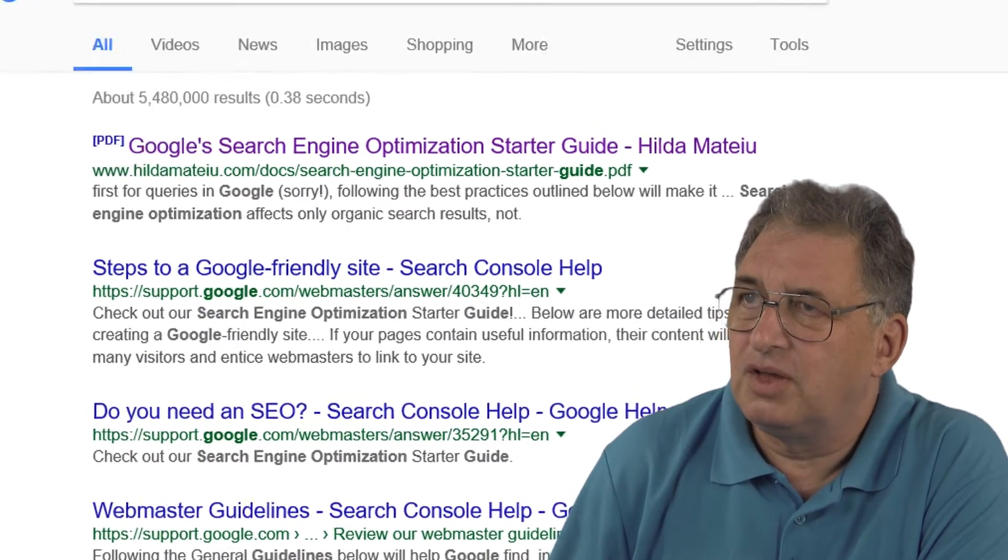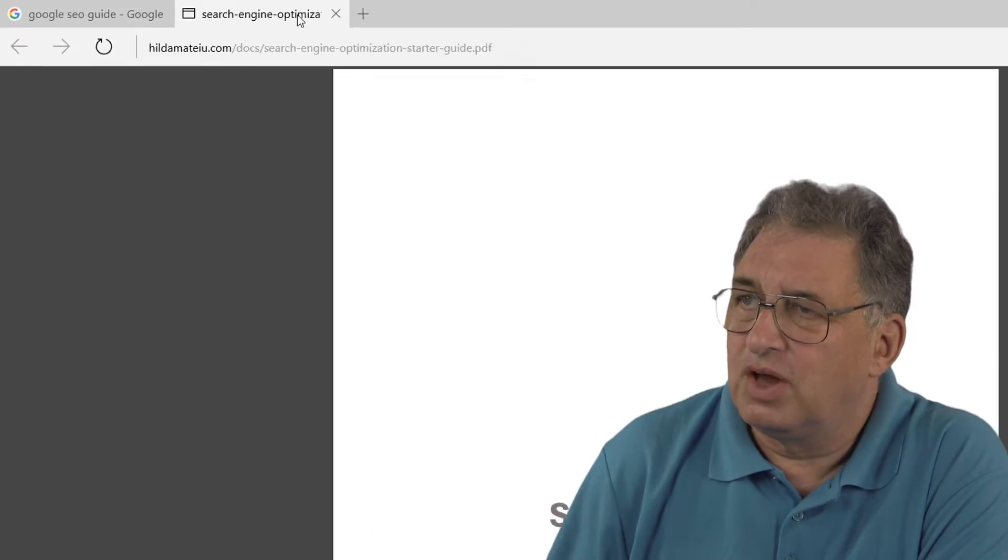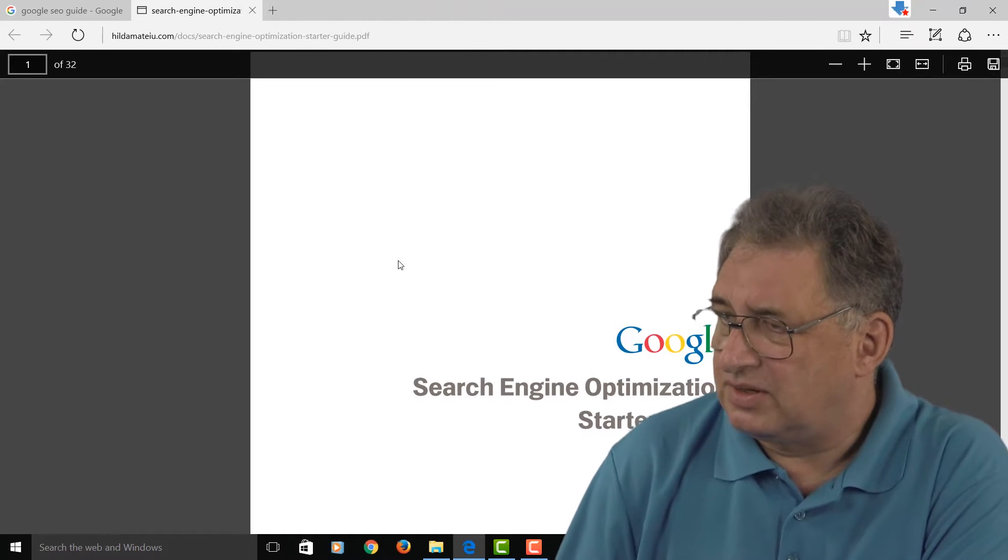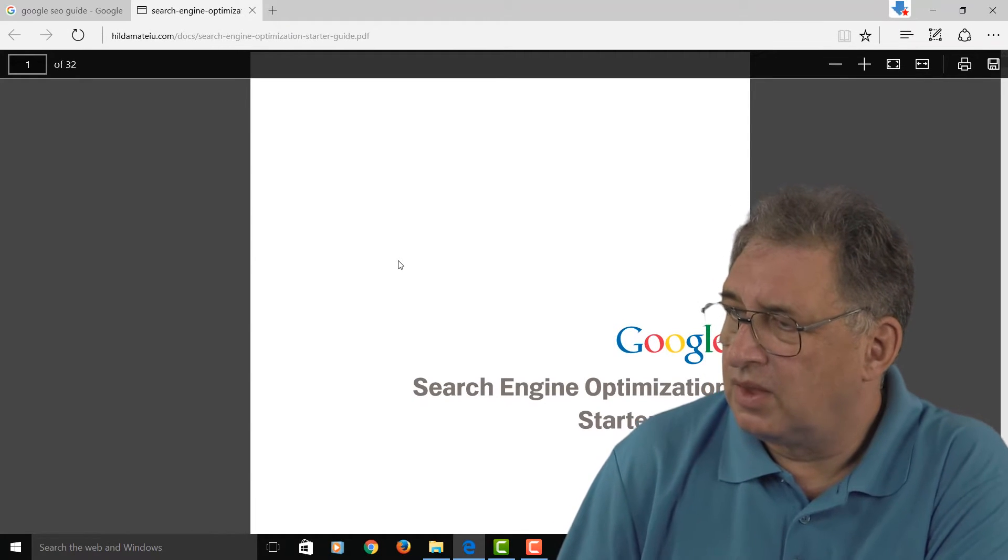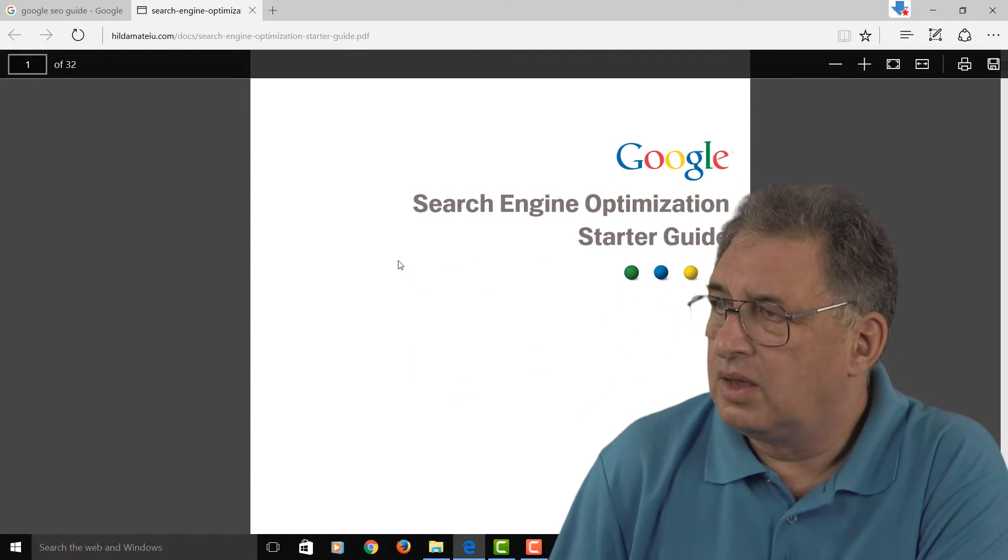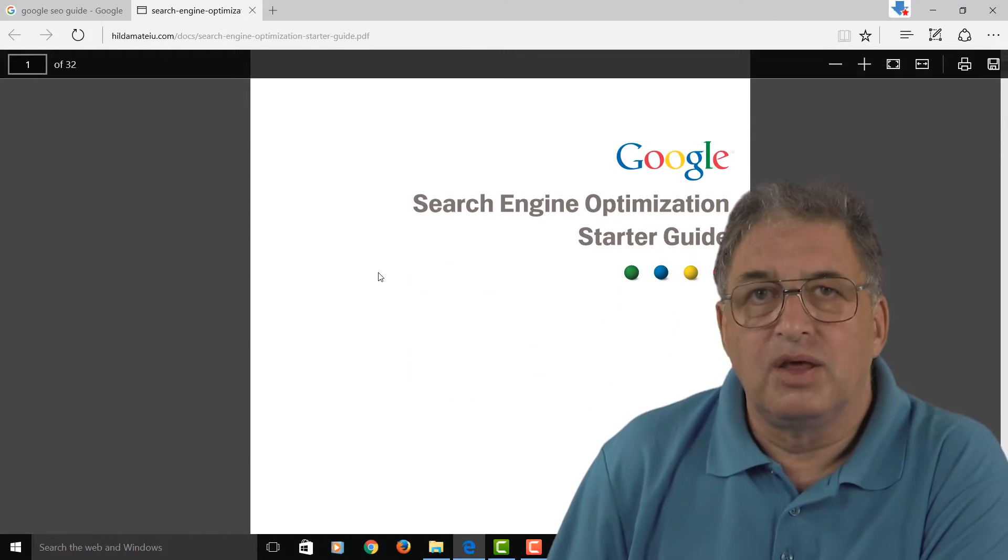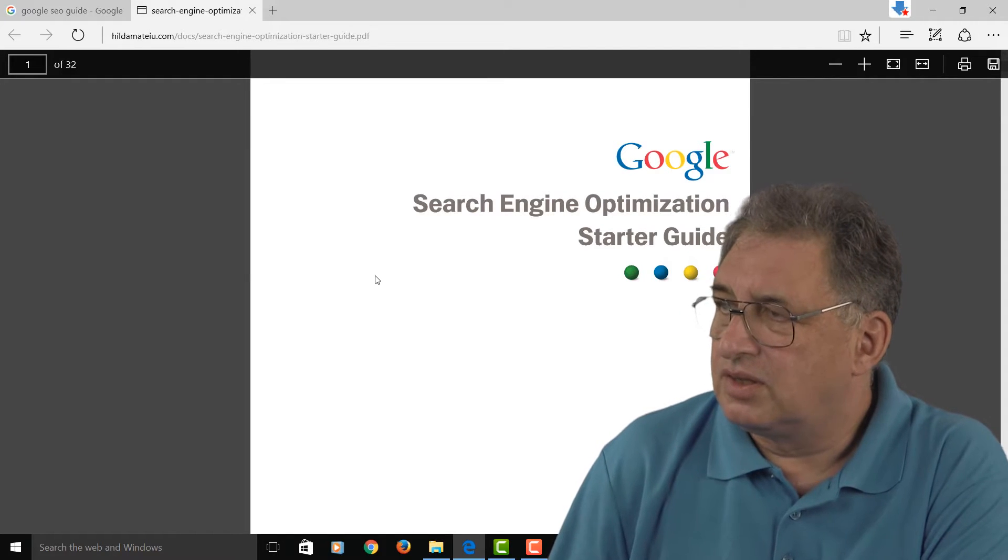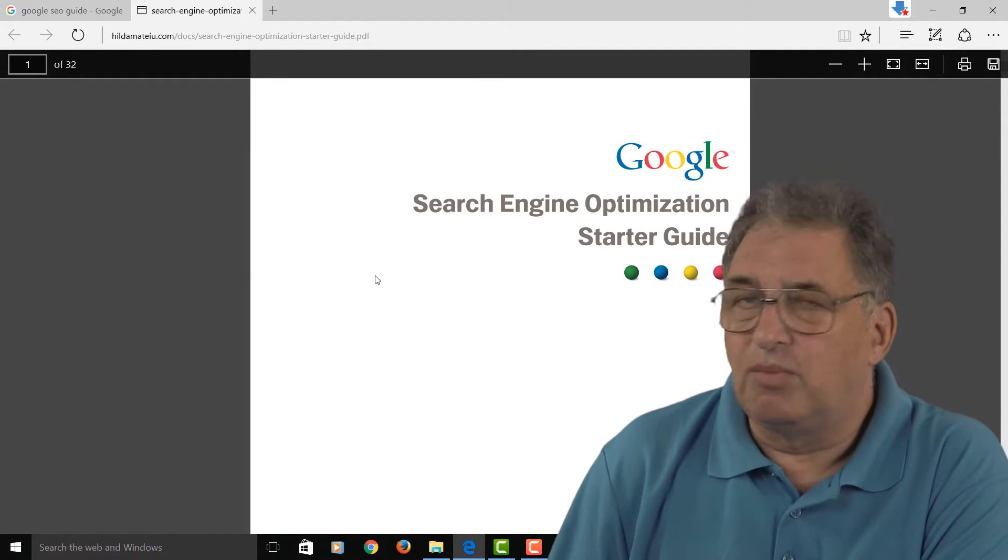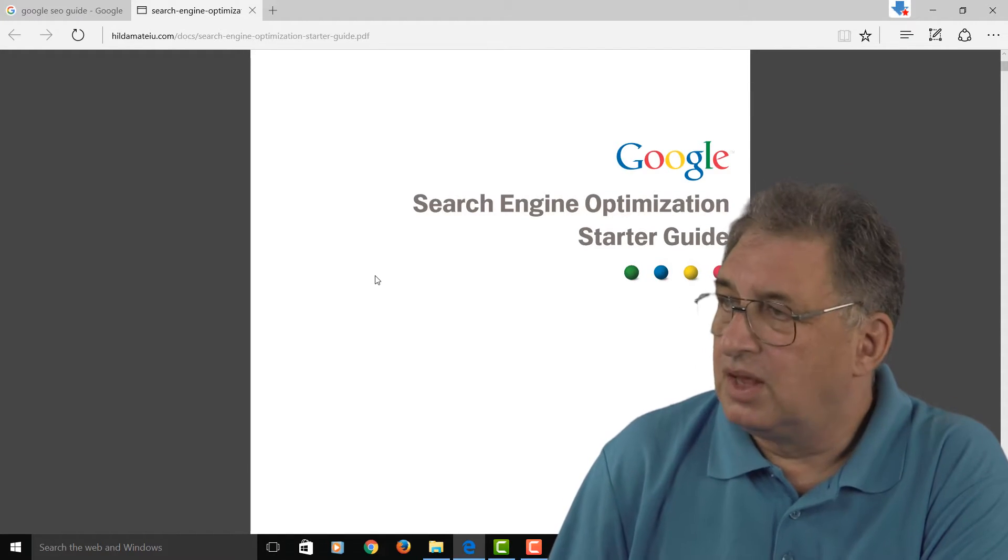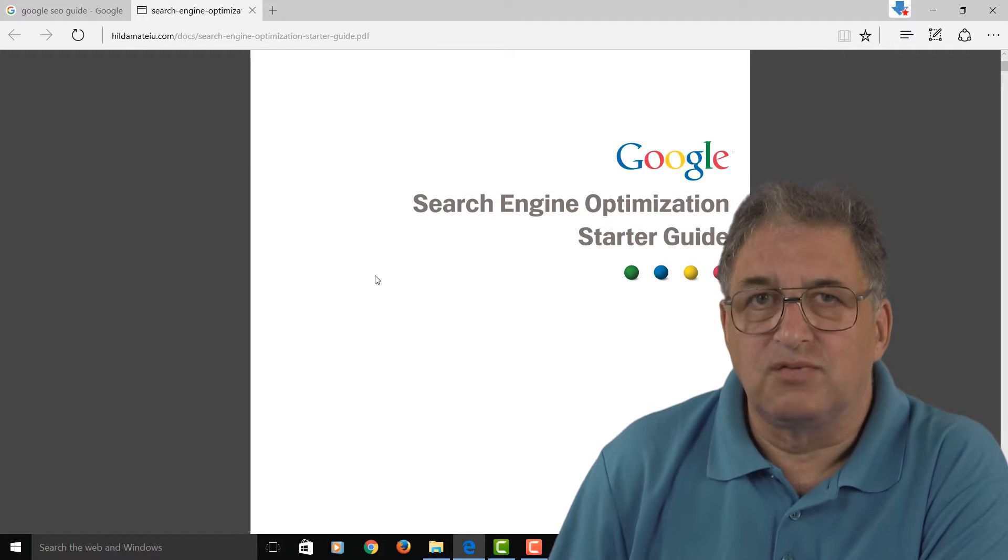If we open this up, it looks something like this. The great thing about this is that this is not my opinion or somebody else's opinion—this is a guide direct from Google.